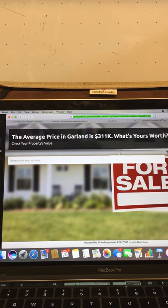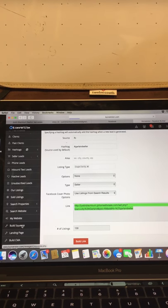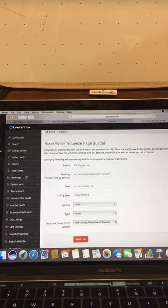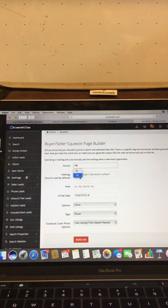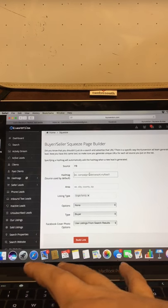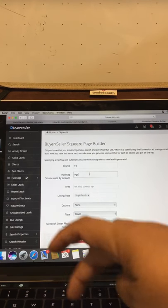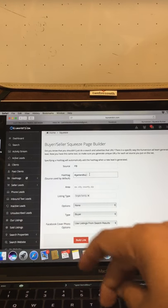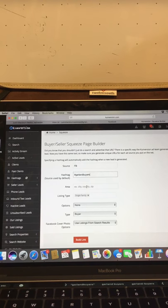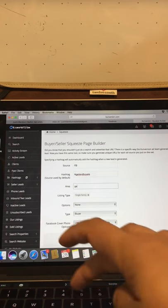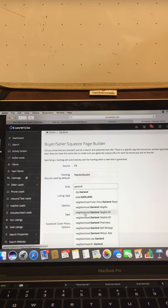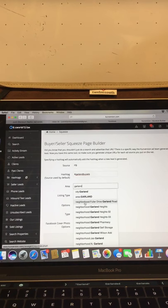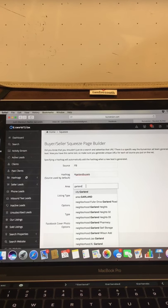All right. So that's the example of the seller squeeze page. But let's also work on having a second one because as we know, not everybody sells. So let's go back. Same process as before, Facebook. This time though, I'm going to hashtag Garland Buyers. So that way all these leads can be tracked. If they come from this specific link, I know where they came from. Same thing. I'm going to type in the city or the area or some neighborhoods pop up.